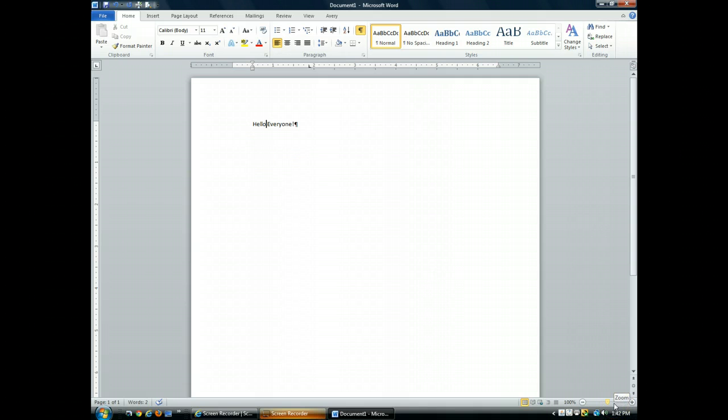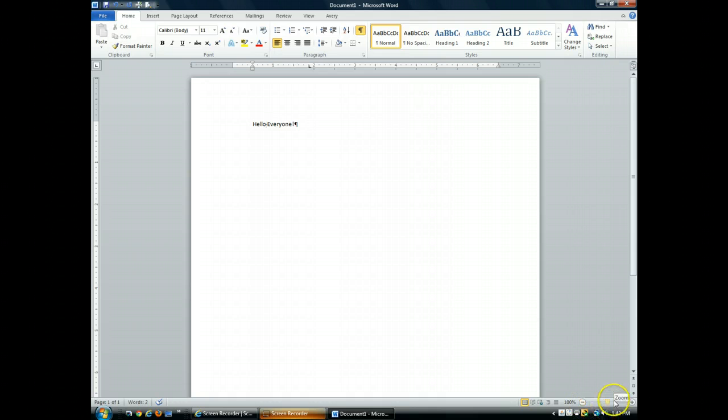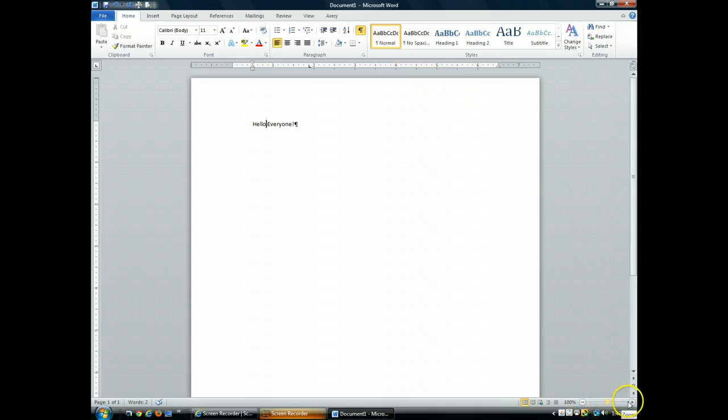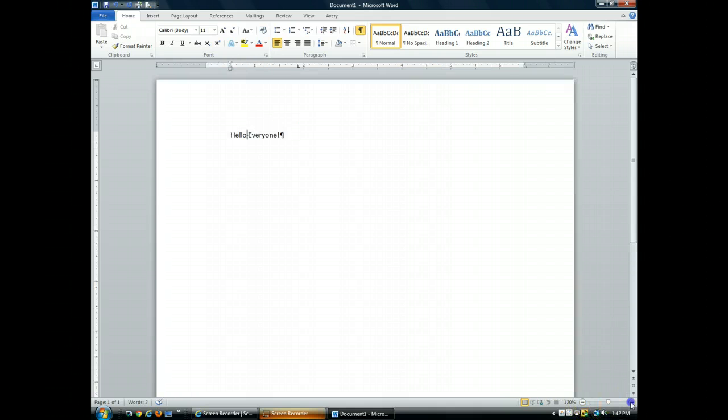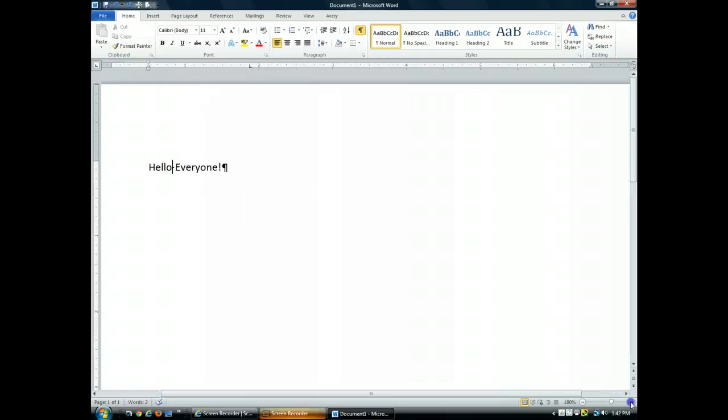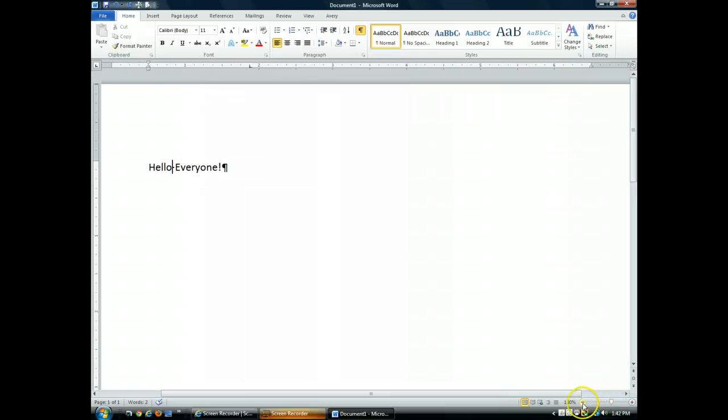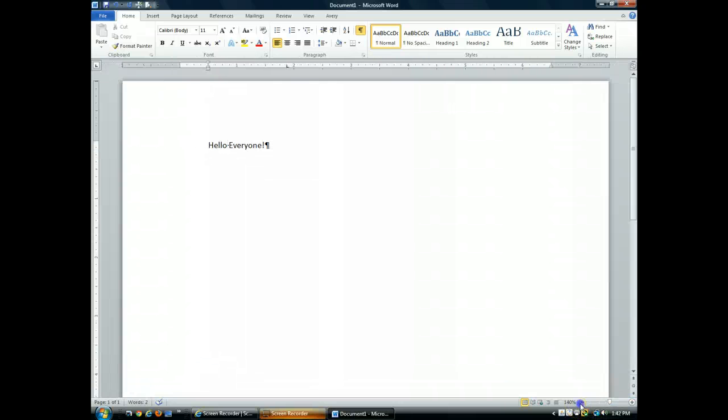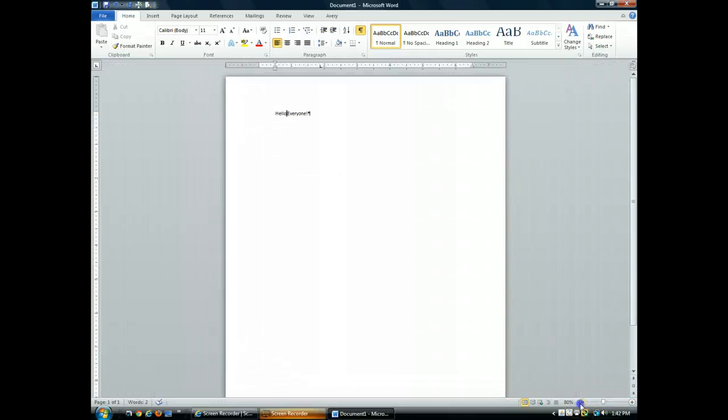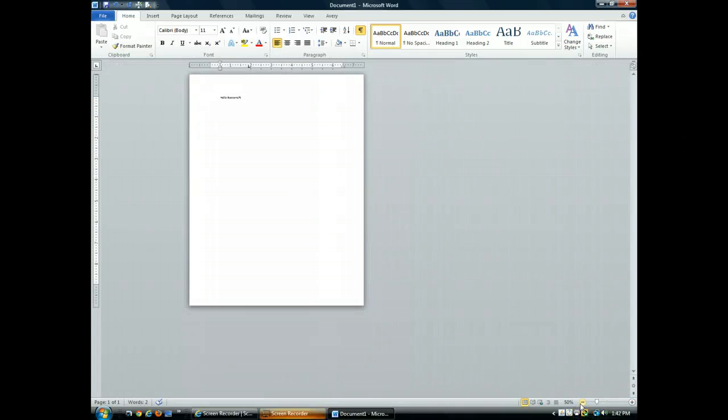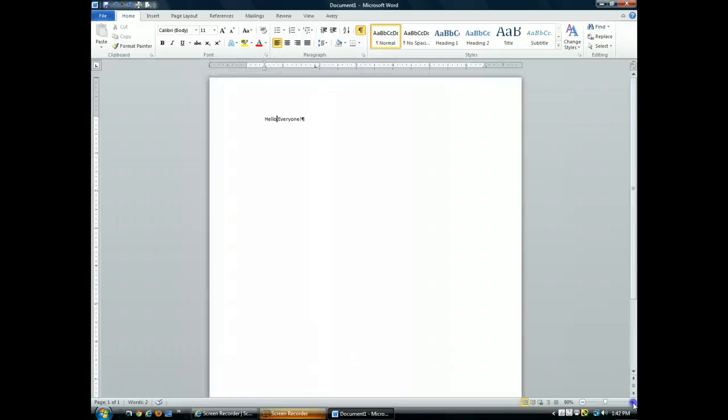The zoom button down here on the right shows the current zoom percentage. We are currently at 100% and if you drag this slider or either use the minus or the plus, I can zoom in and I can zoom out depending on what I want to see in my document.